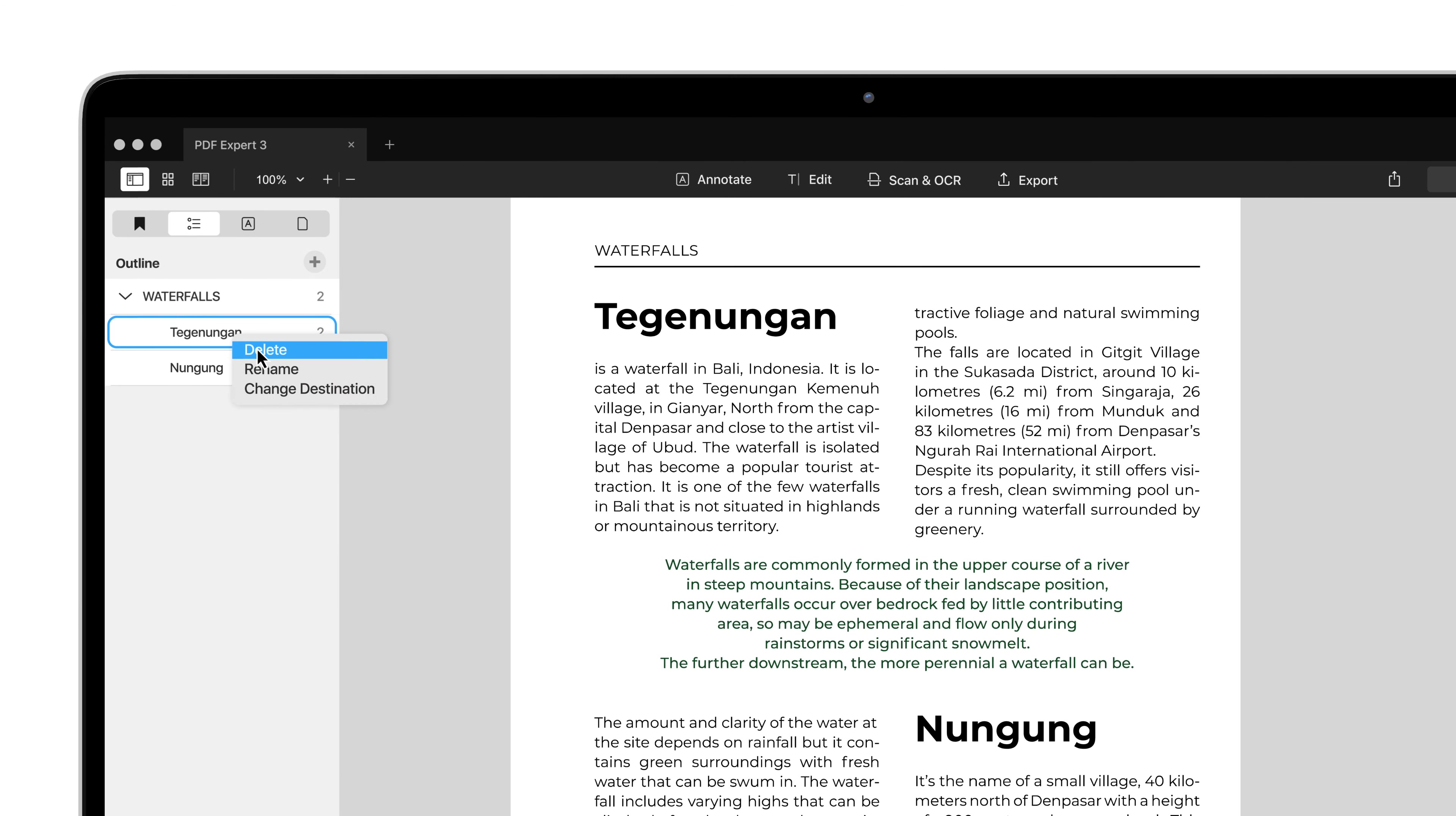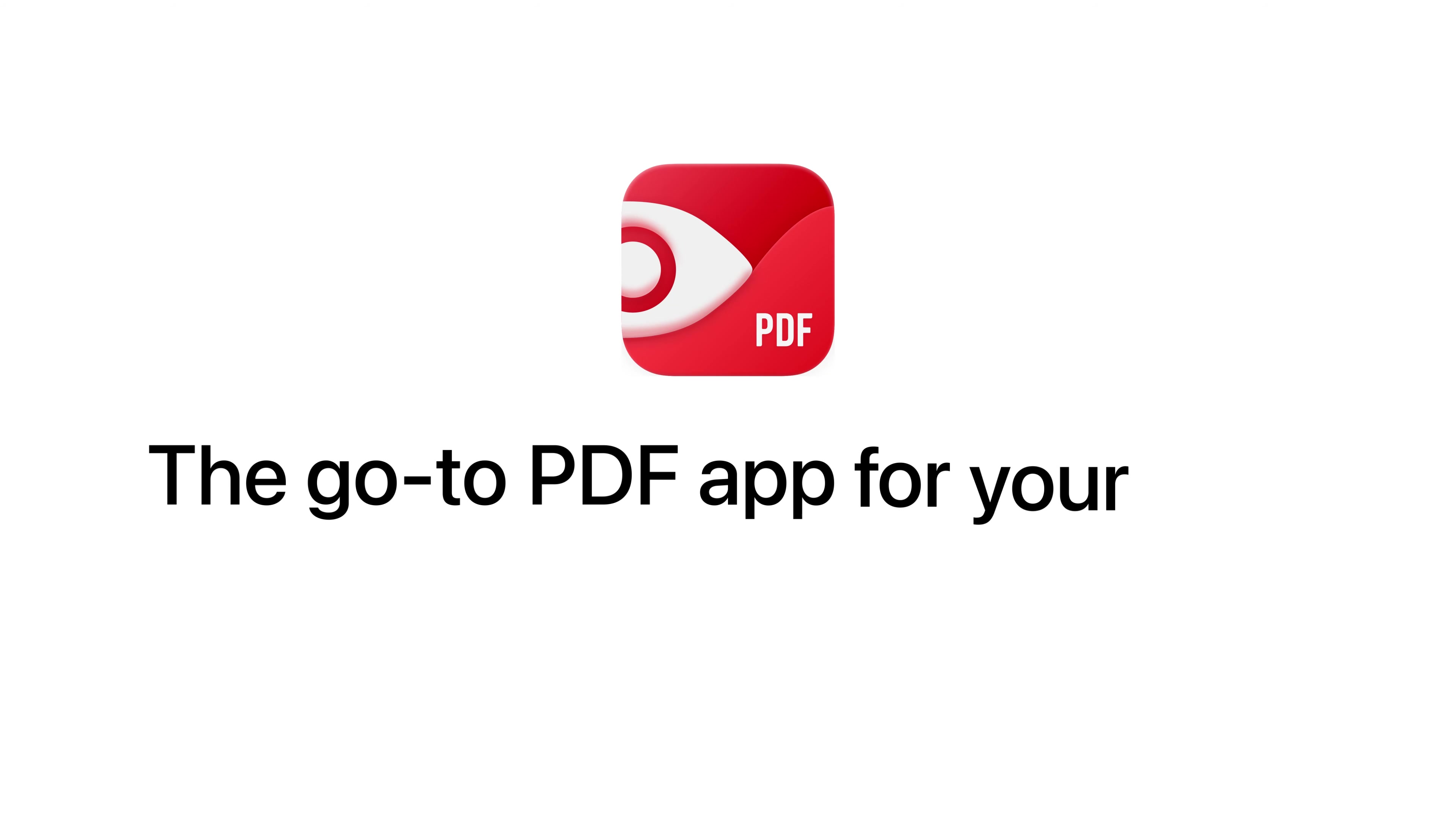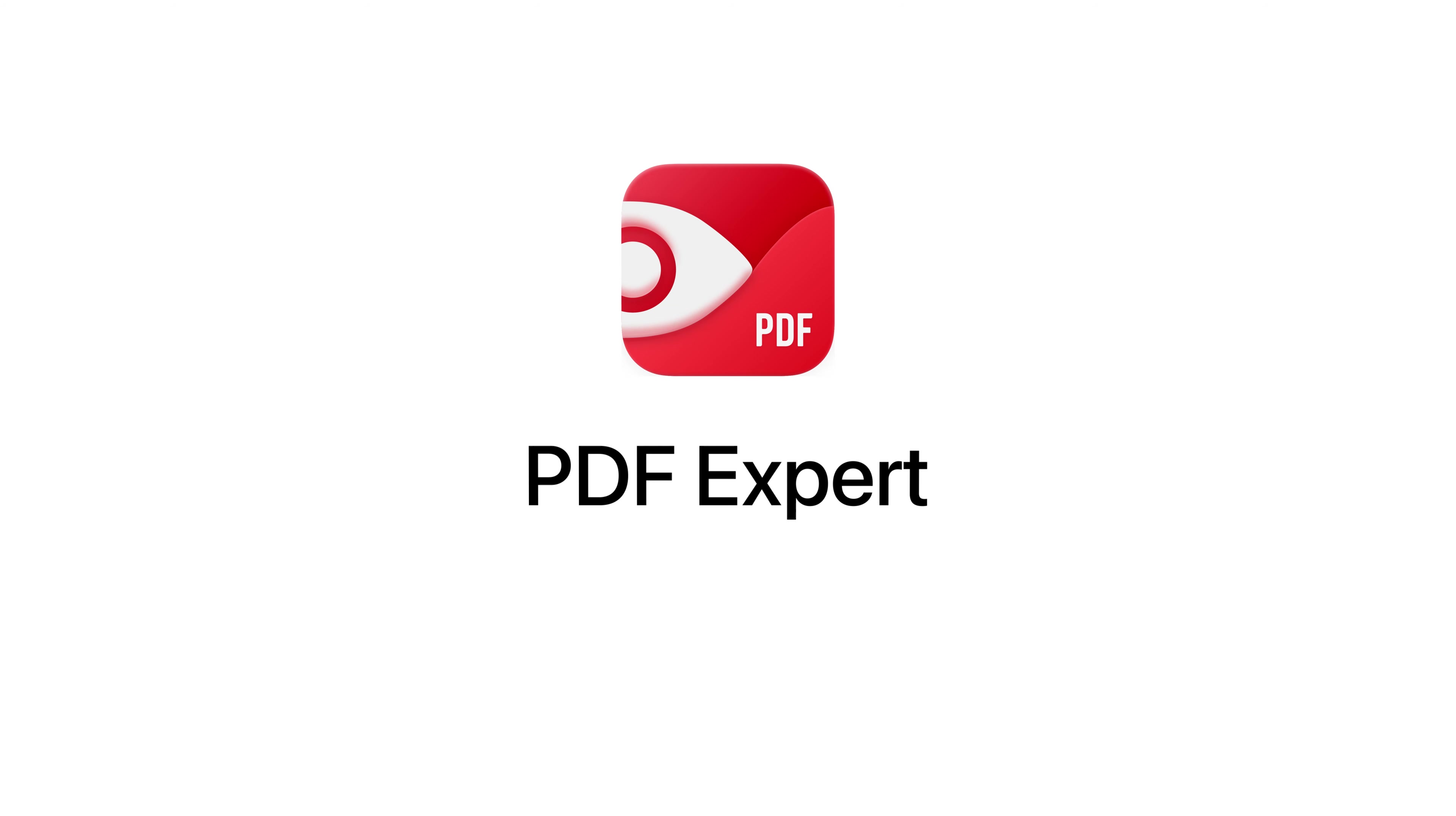Get PDF Expert, the go-to PDF app for your Mac.